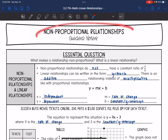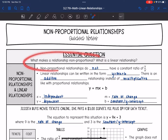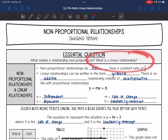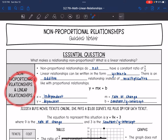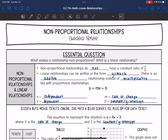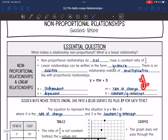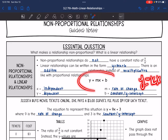Hey guys, today we are going to be looking at non-proportional relationships. We are going to look at what makes a relationship non-proportional and answer the question: what is a linear relationship? Non-proportional relationships do not have that constant of y over x. These non-proportional or linear relationships can be written in the form y equals mx plus b, so we are adding something in addition to multiplying, which means there is an additive relationship instead of a multiplicative relationship like with proportional relationships. So instead of y equals kx, we have y equals mx plus b.